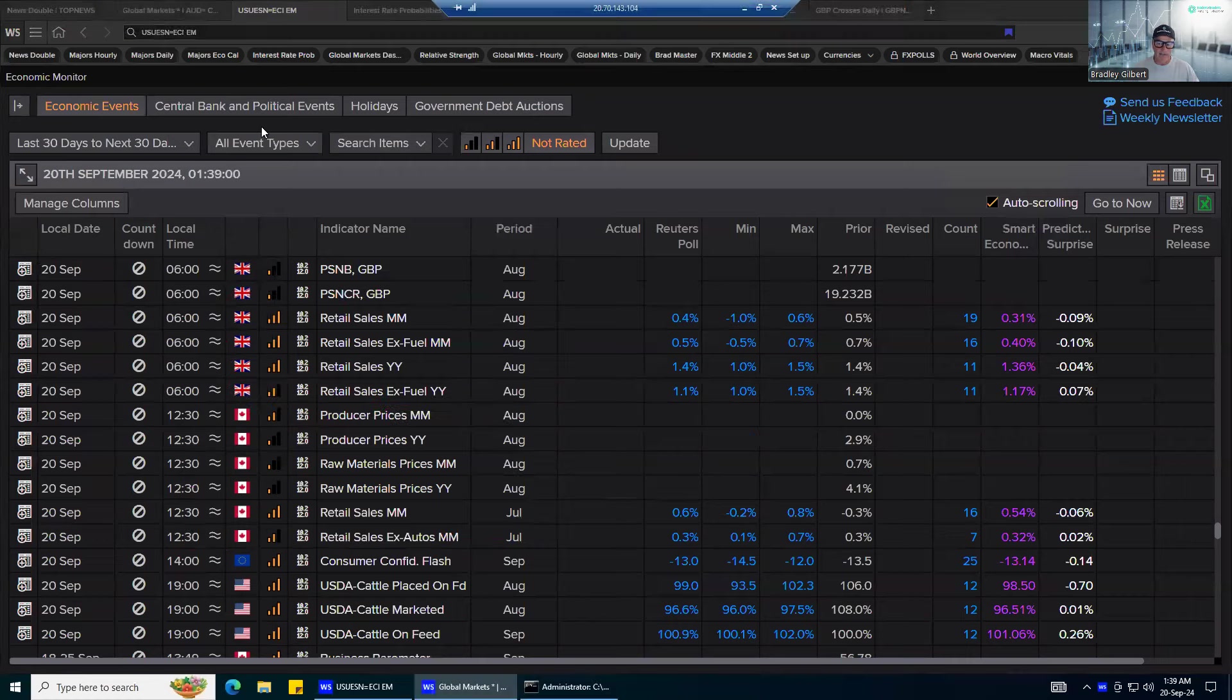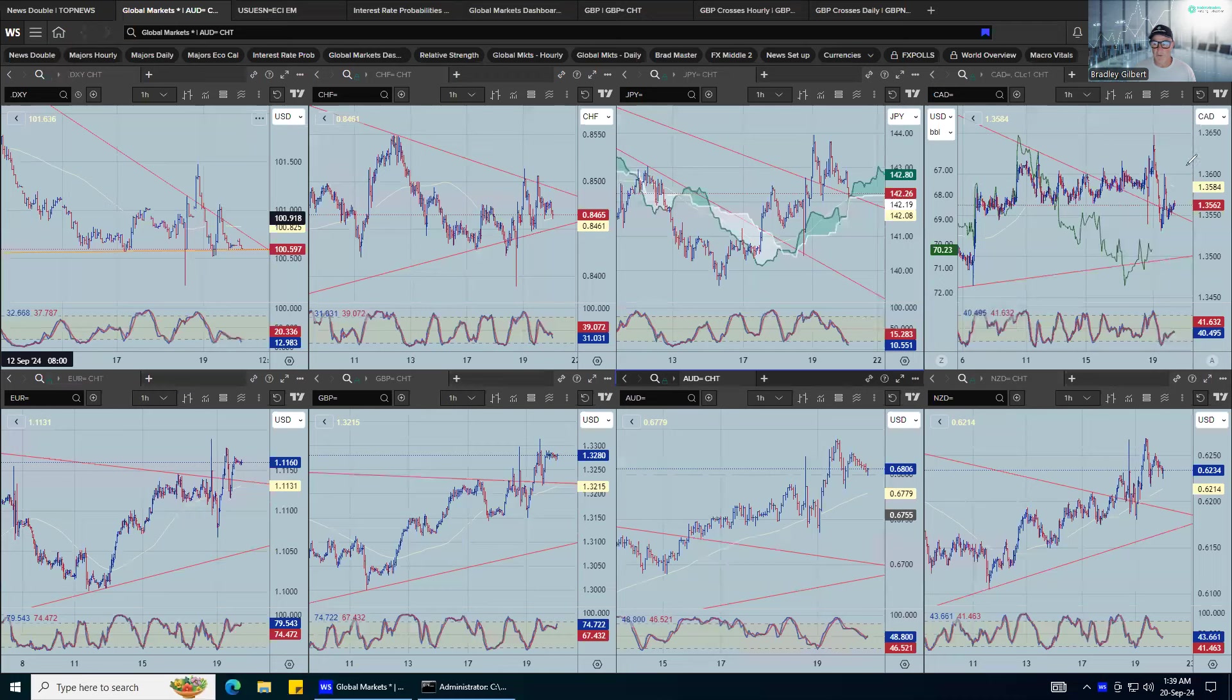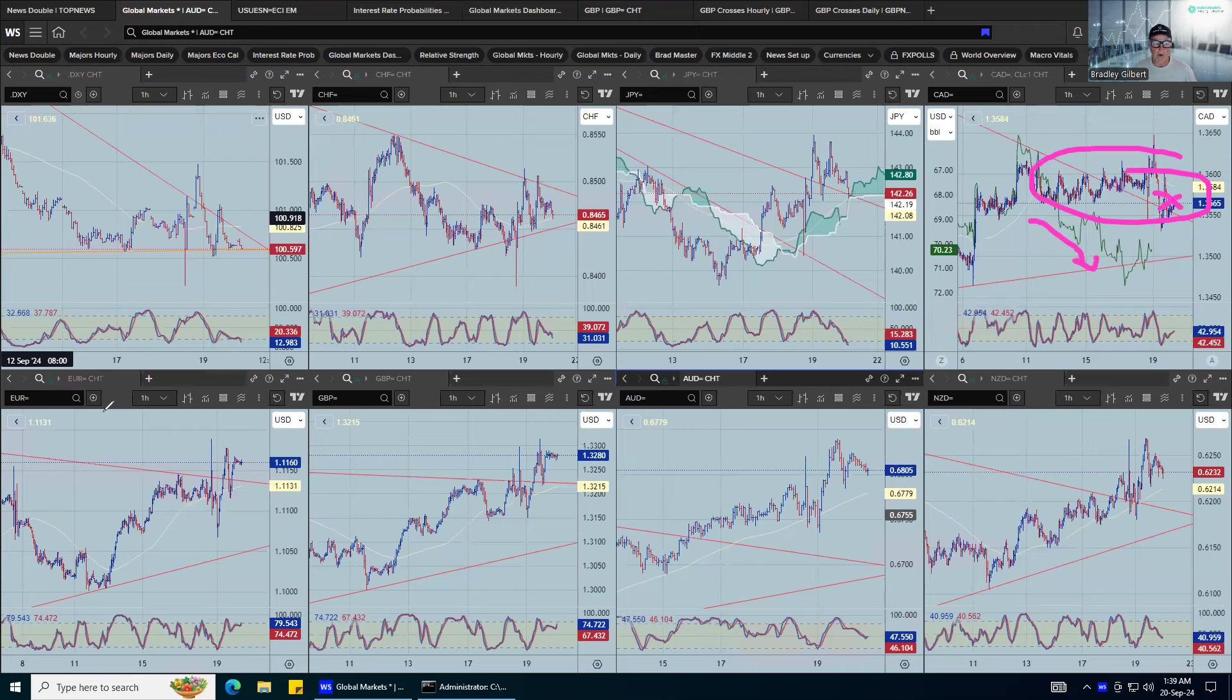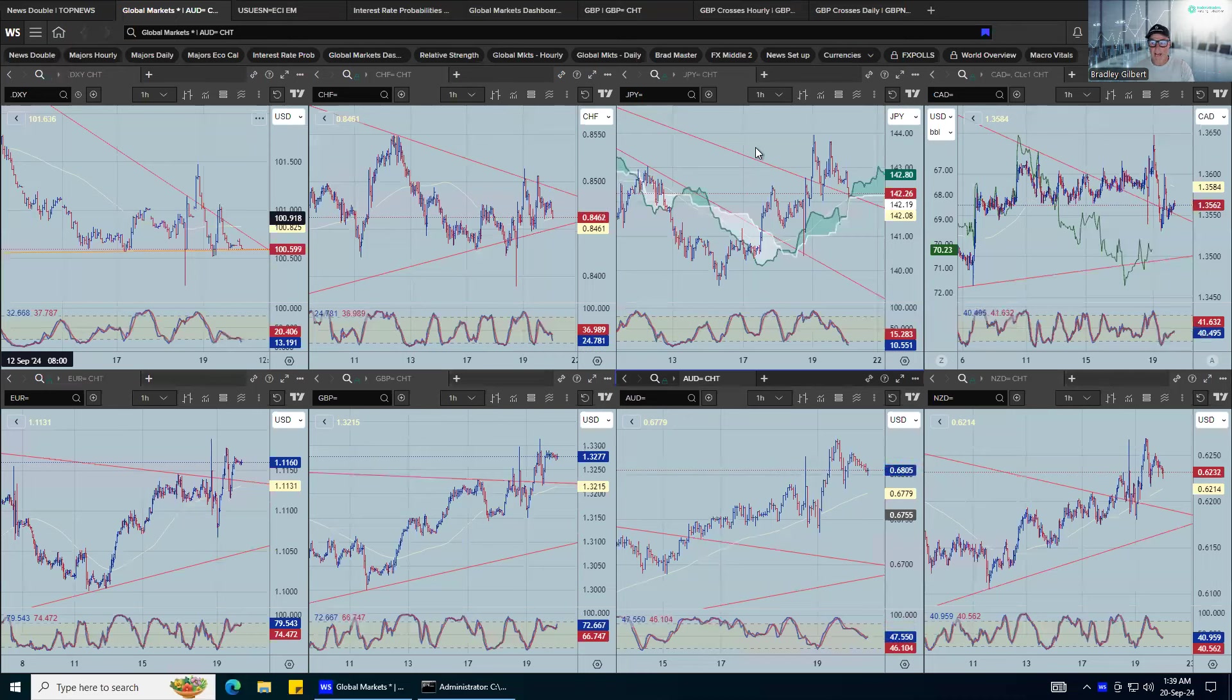And you know what, you look at dollar CAD, this is the hardest part. I was going to say, like, you know, with their interest rate cutting cycle, it's like what the dollar is doing, what the CAD's doing, and then what oil is doing. It's making a very convoluted mess of dollar CAD.